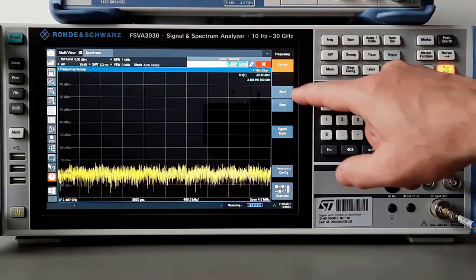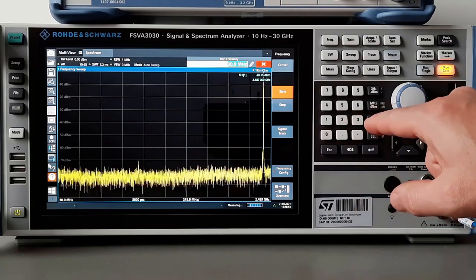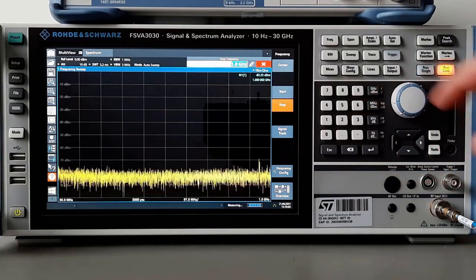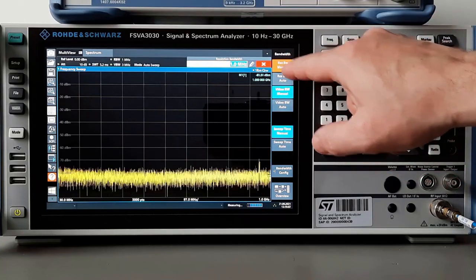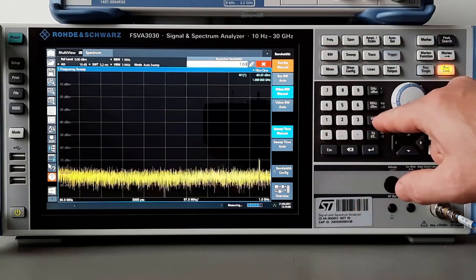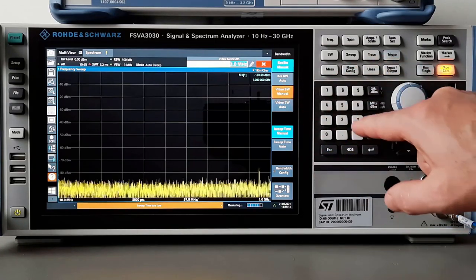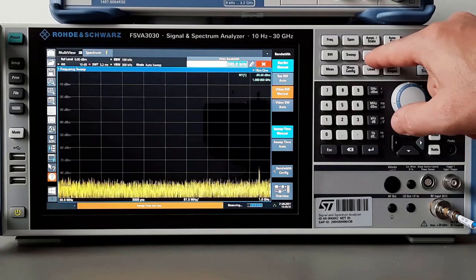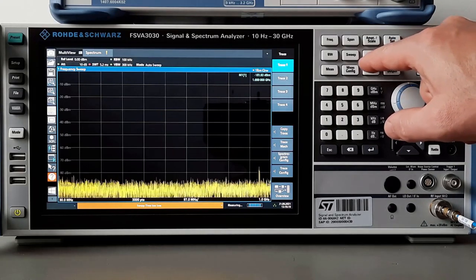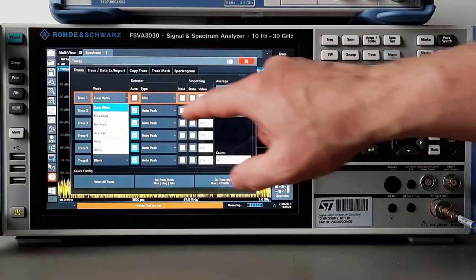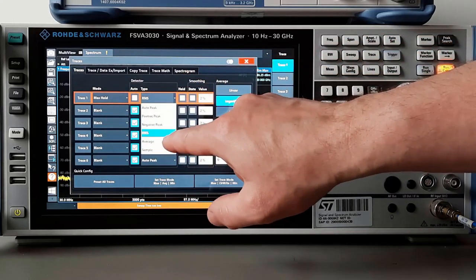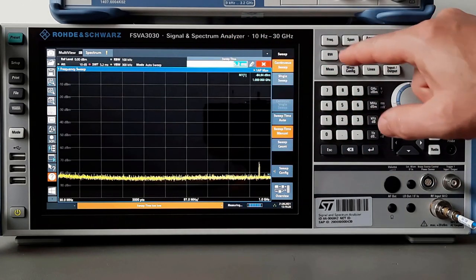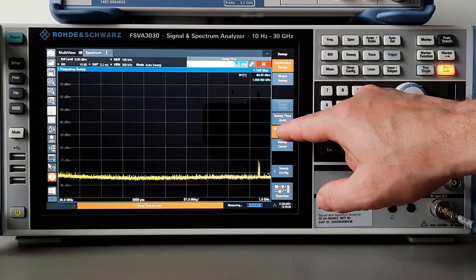Enter start frequency 30 MHz and stop frequency 1 GHz. Set resolution bandwidth at 100 kHz and view bandwidth at 300 kHz. To add dynamics for reading, change the input attenuator to 10 dB. Set detector to auto-peak and trace on max hold, and sweep points to 20,000.